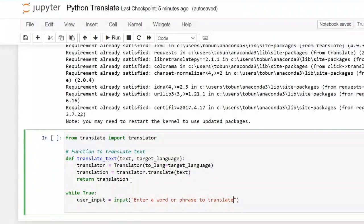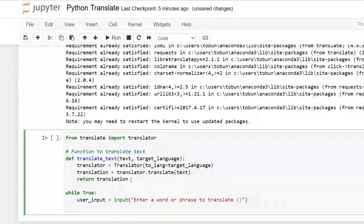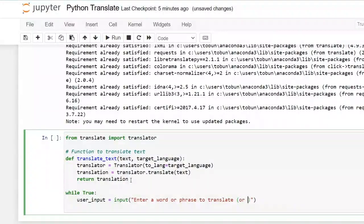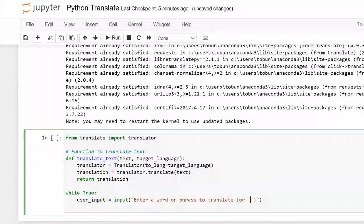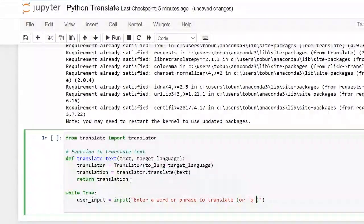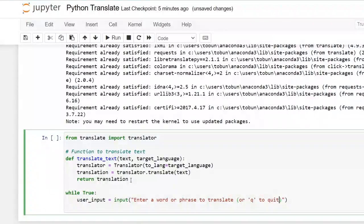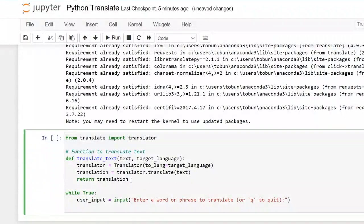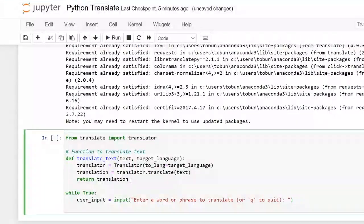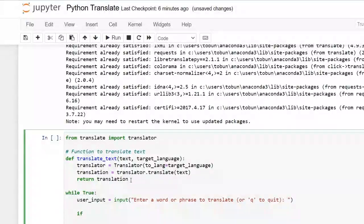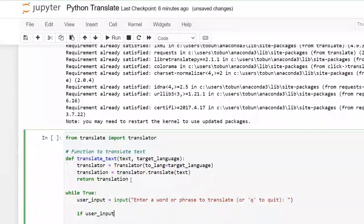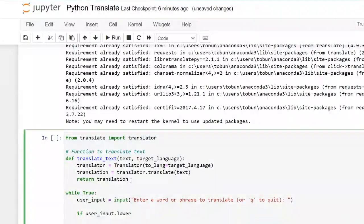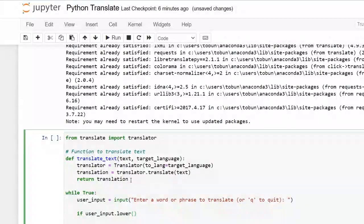And then I don't want it to just run continuously. I want the user to be able to stop it anytime they want to stop it. So if user input dot lower is equal to queue.